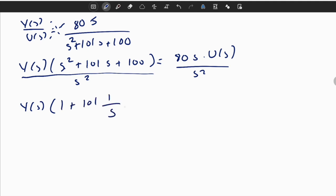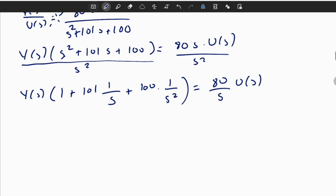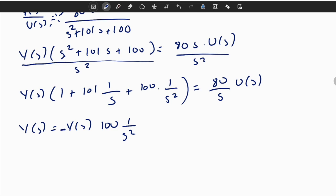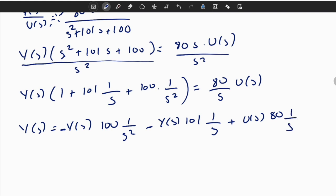After dividing, we have: 101 times 1/S plus 100 times 1/S² equals 80/S times U of S. Rearranging and leaving Y of S alone: Y of S equals minus 100 times Y of S times 1/S² minus 101 times Y of S times 1/S plus 80 times U of S times 1/S. We then group terms with the same 1/S power.